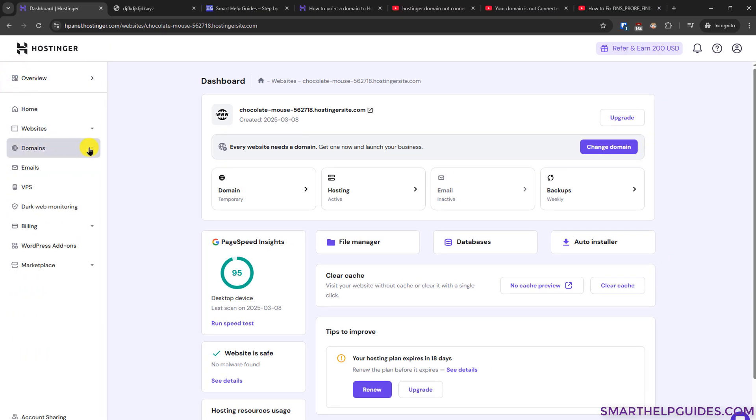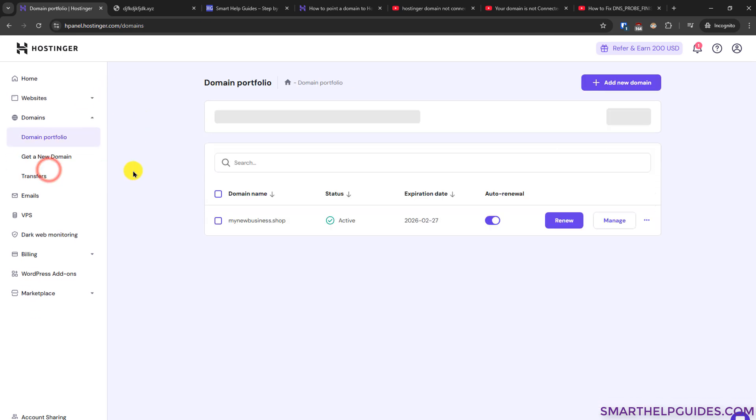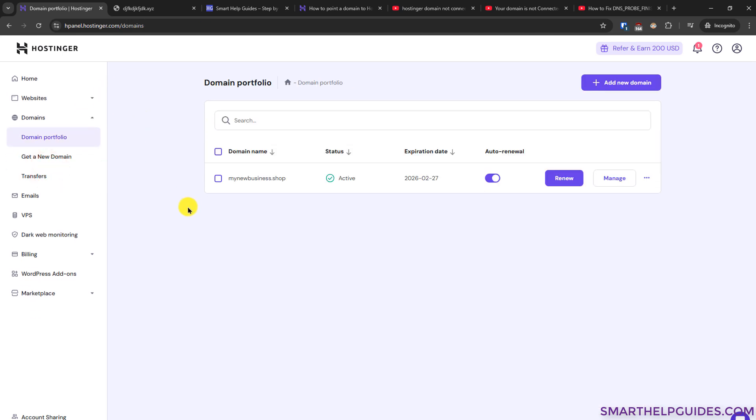You can see all the domains purchased from your Hostinger dashboard here in domain portfolio. Right now you can see I have one domain active here. Once you have made sure that your domain is connected to your website, it is showing connecting or active, and still when you try to access the domain it shows this error.